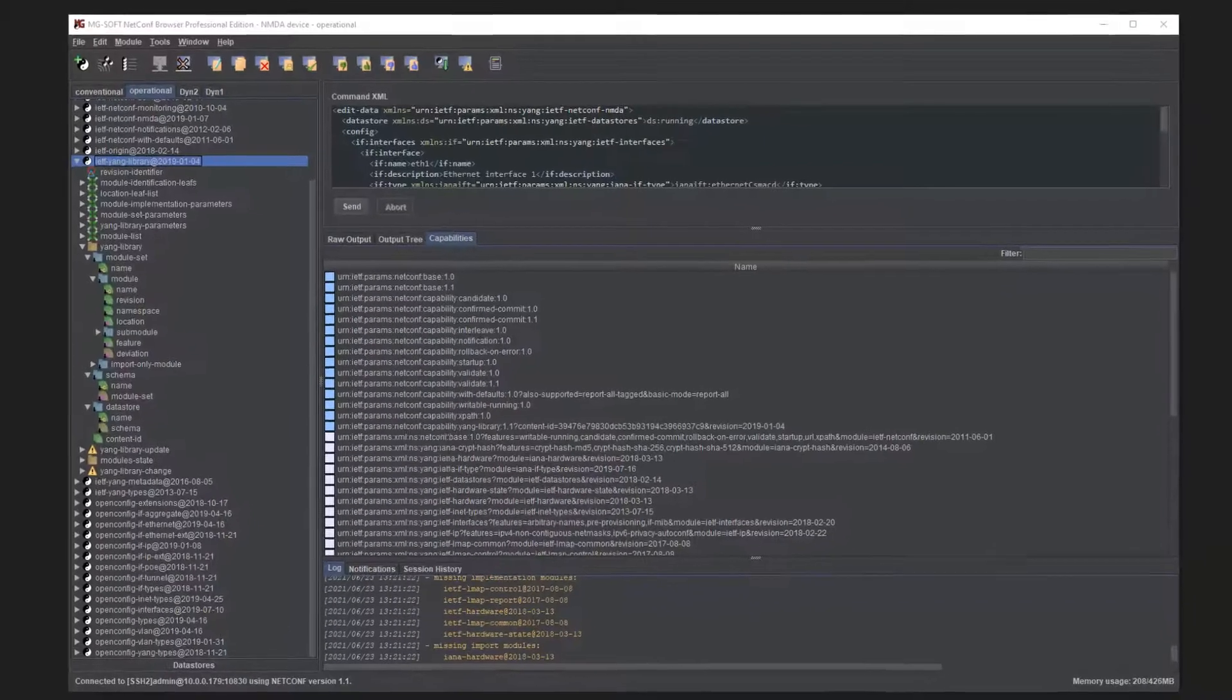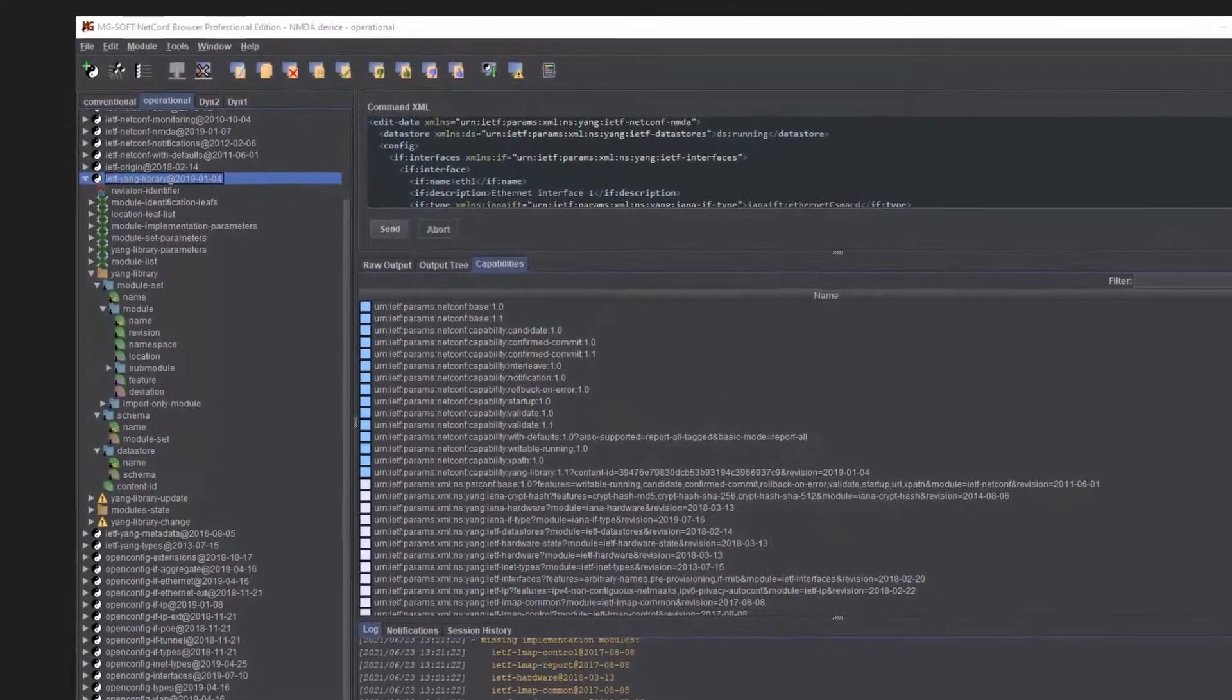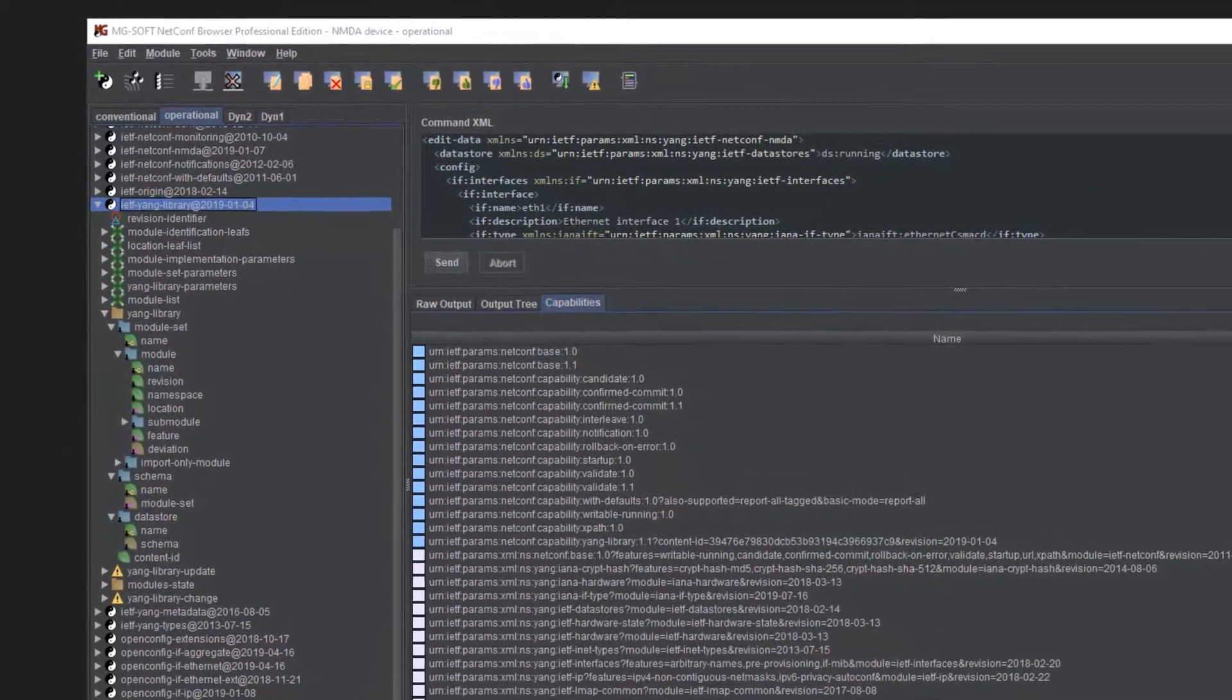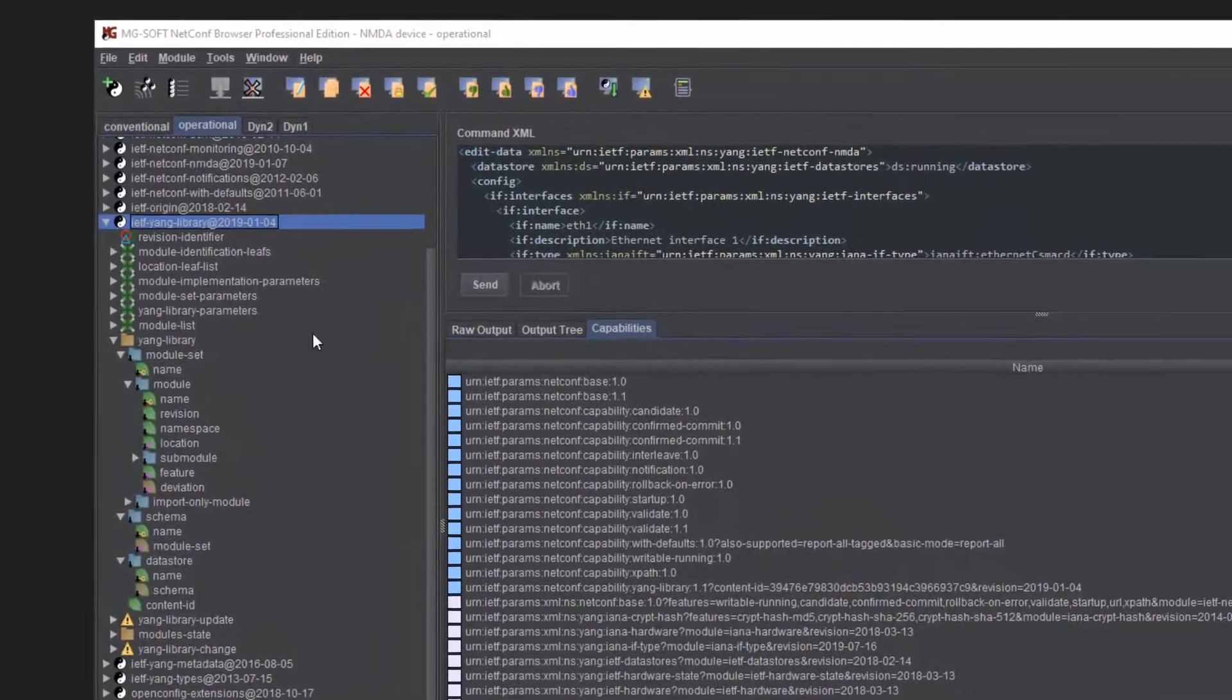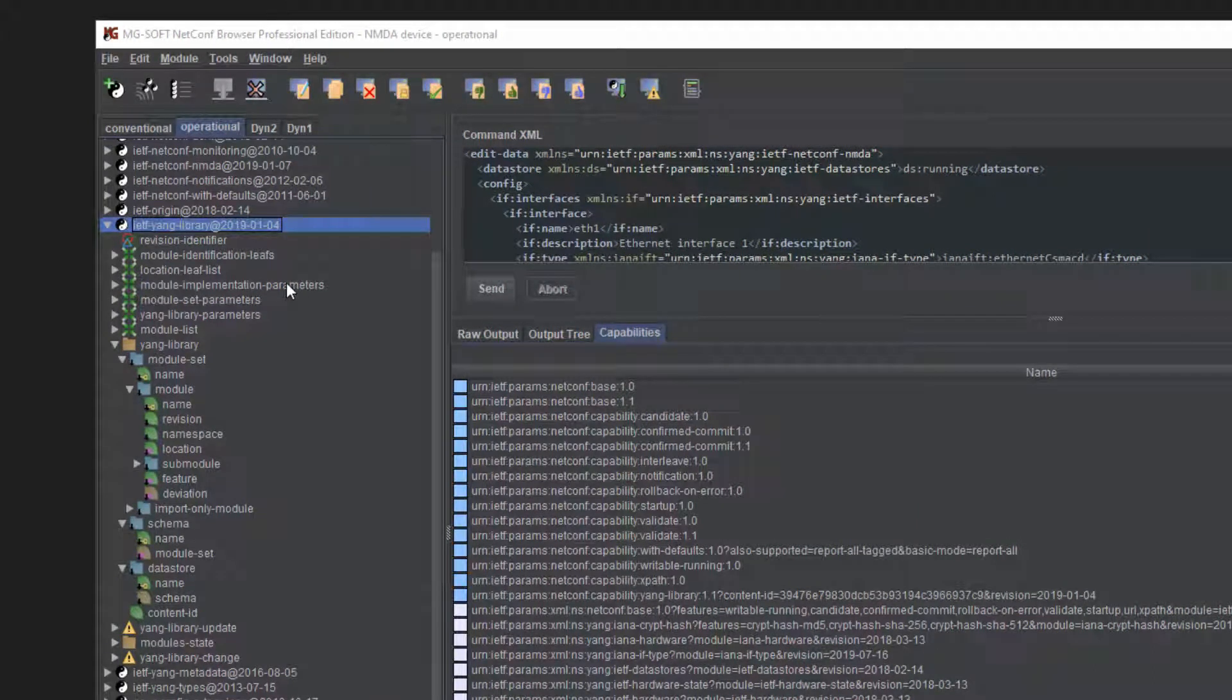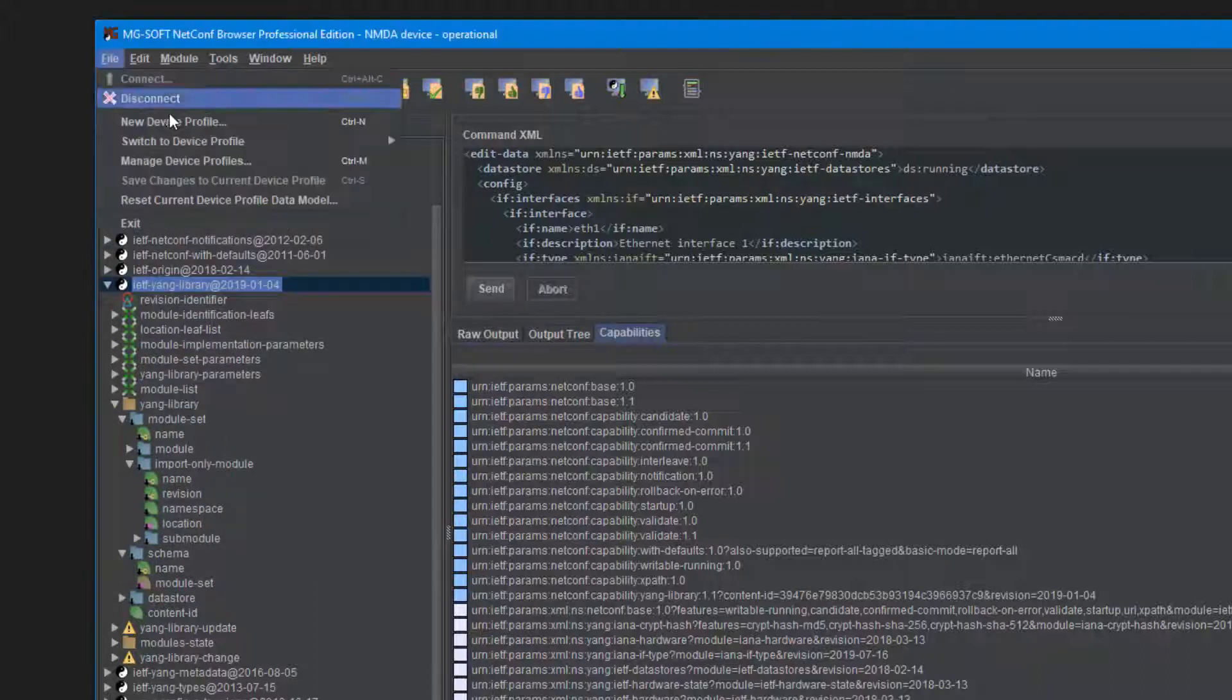Another great new feature we are sure that many users will find extremely useful is the full support for Yang Library 1.1. As you may know, it is now mandatory for an NMDA-compliant server to implement the Yang Library 1.1. However, what is fascinating is how simple it is to take advantage of this capability in Netconf browser.